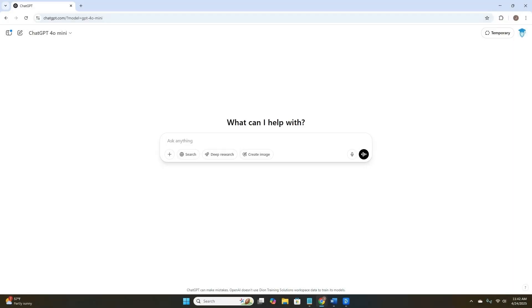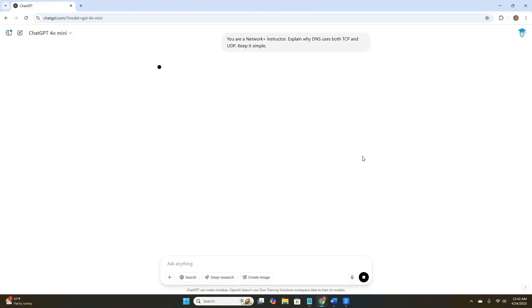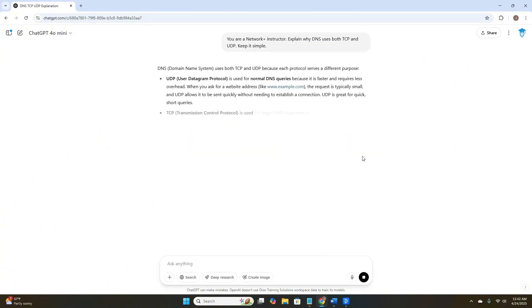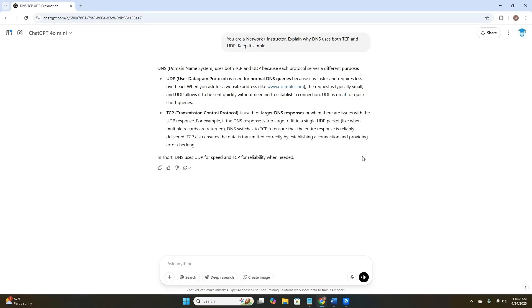Now let's get hands on keyboard. Here is an example of a good, specific prompt. You are a Network Plus instructor. Explain why DNS uses both TCP and UDP. Keep it simple. As you can see, it's giving us a very quick and simple answer.